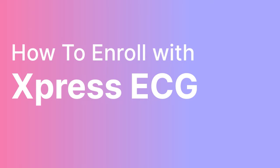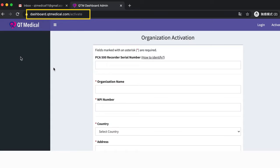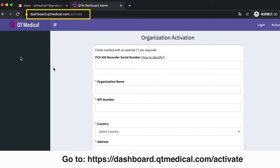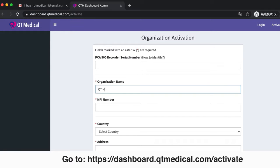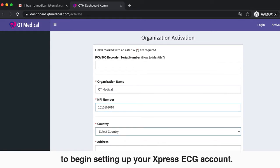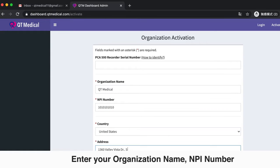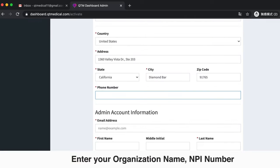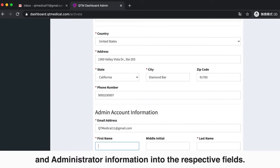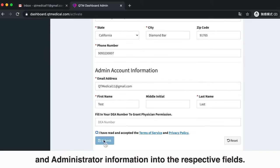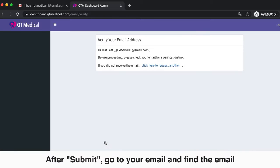This video shows you how to enroll with Express ECG. Go to dashboard.qtmedical.com/activate to begin setting up your Express ECG account. Enter your organization name, NPI number, and administrator information into the respective fields.